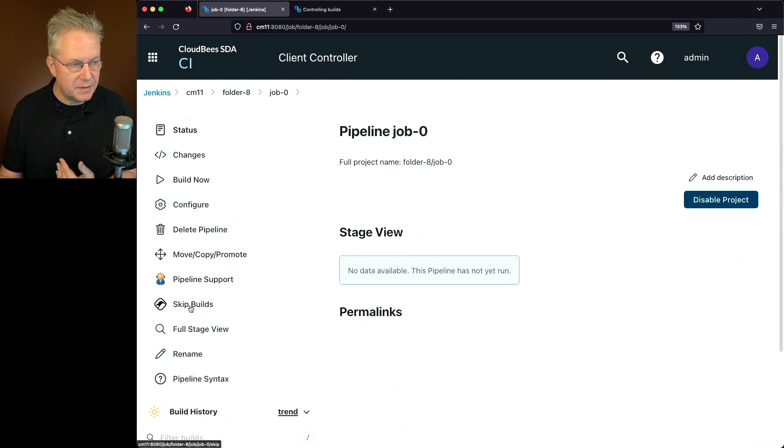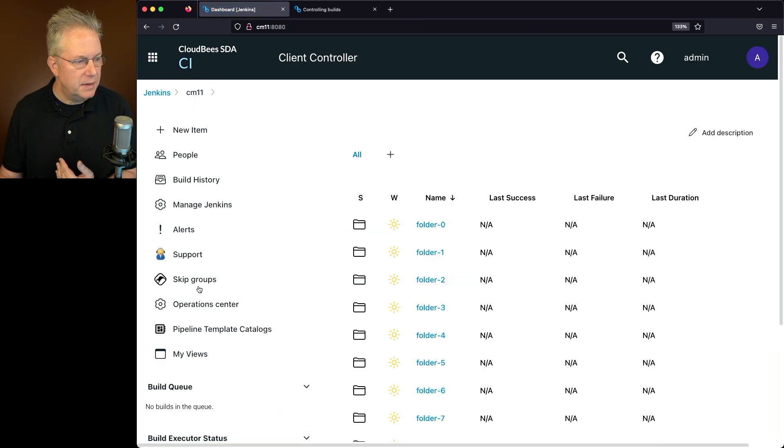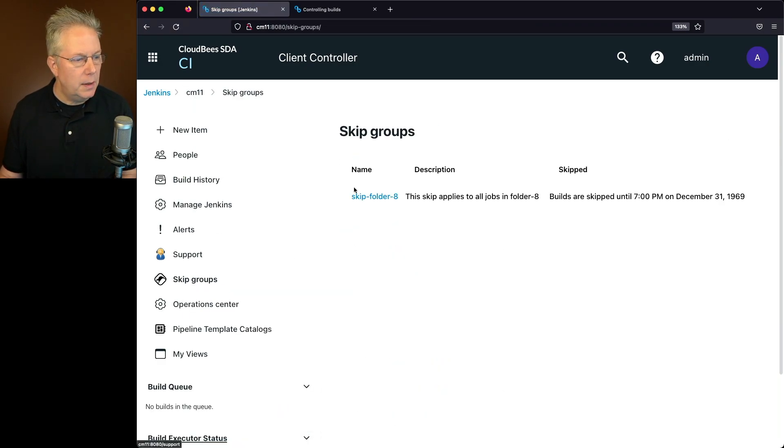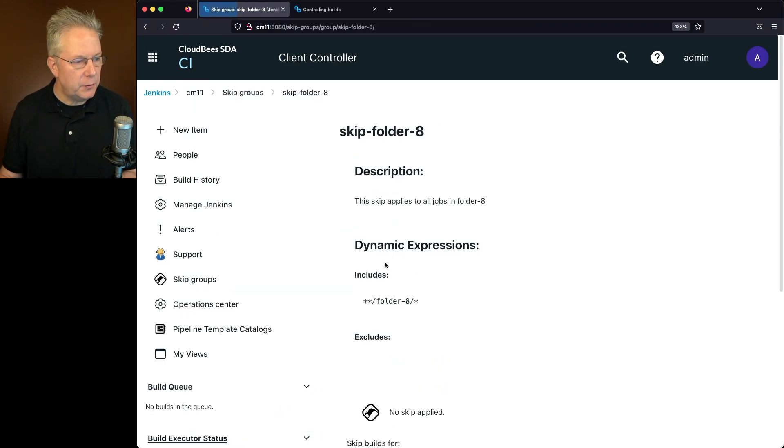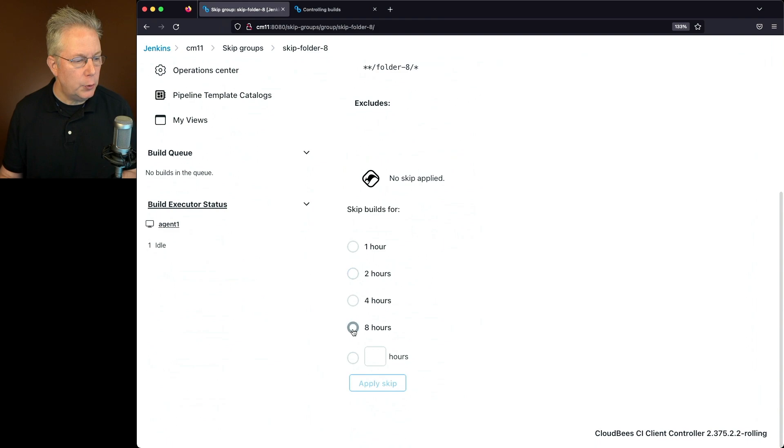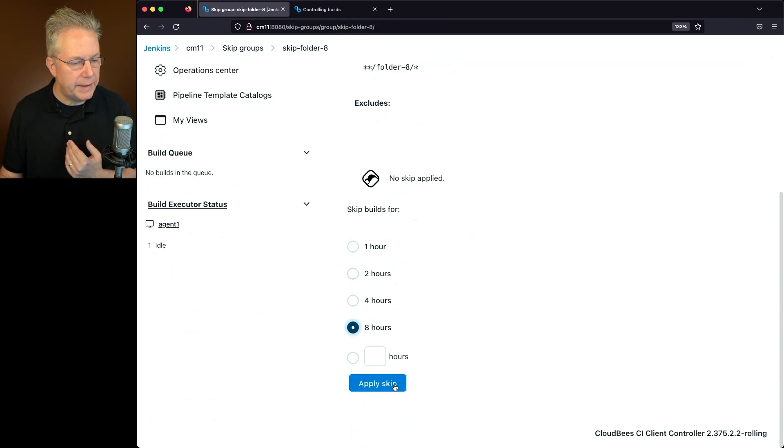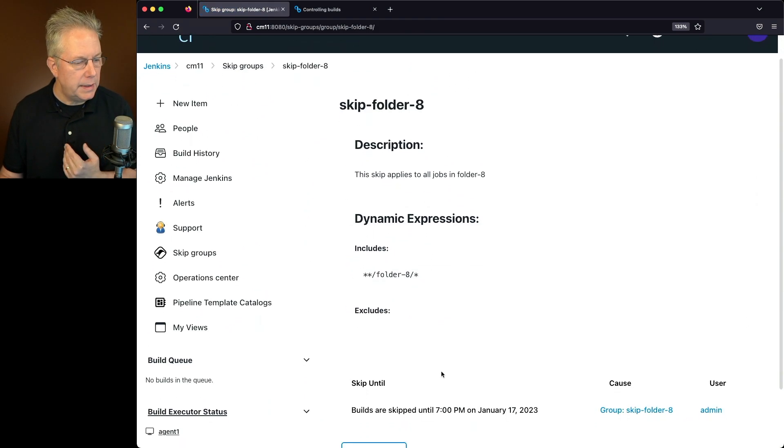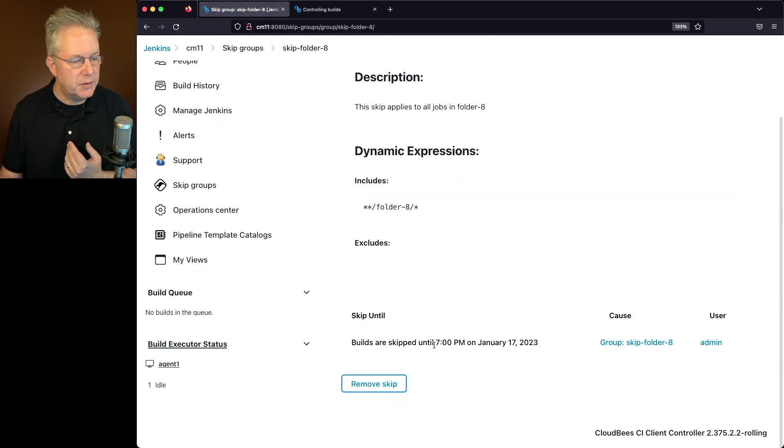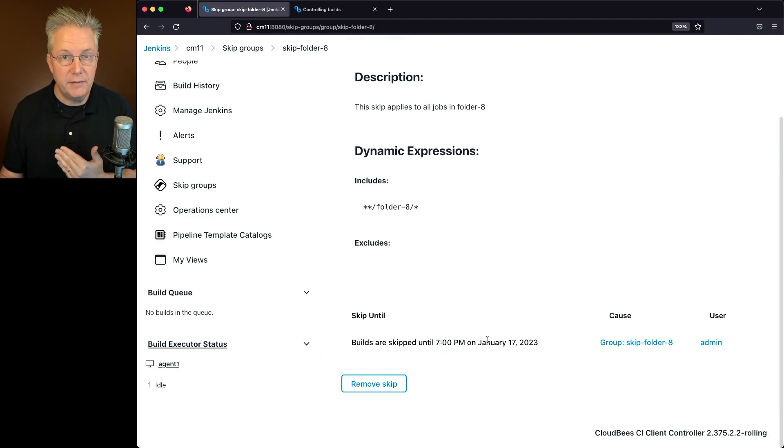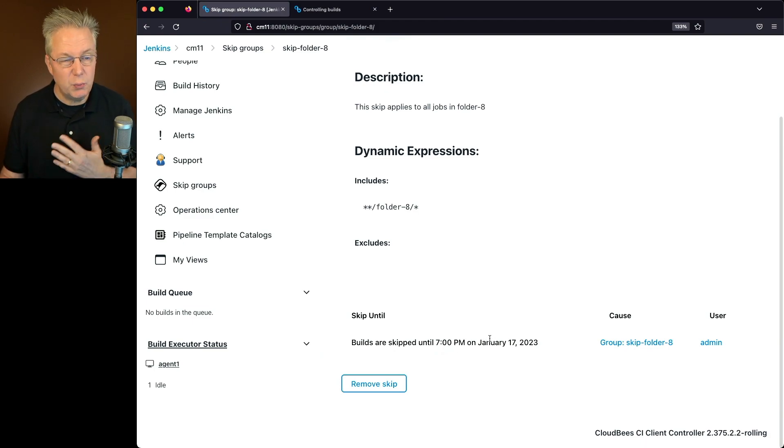Let's go back up to the root of our controller. We need to move, not skip builds, but in this case, skip groups. I click into Skip folder 8. I'm going to go ahead and select eight hours and apply skip. Now we'll see that the builds are skipped until 7 p.m. on January 17th, 2023, which is roughly eight hours from now.